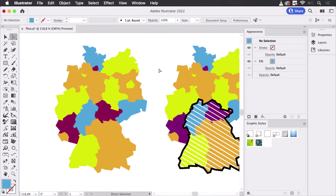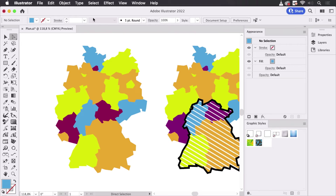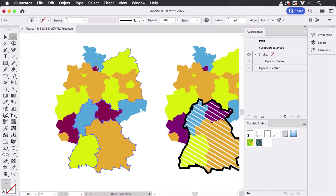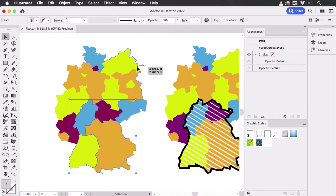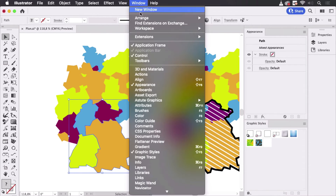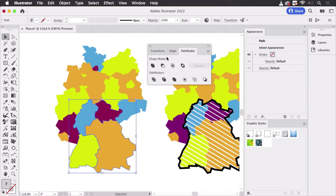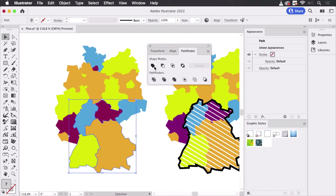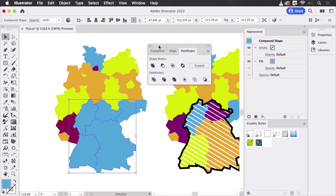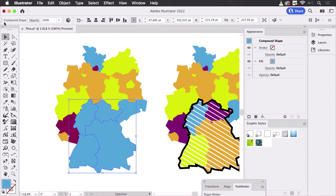Let's go to Edit and paste them in place, and there they are. Now in order to unite them there are several methods. Of course you can use the pathfinder and unite them, you can group them and use pathfinder effects, or you can create compound shapes — which is what we're going to do. Go to Window > Pathfinder, then press the Alt key and unite them. This is now a compound shape, as you can see.